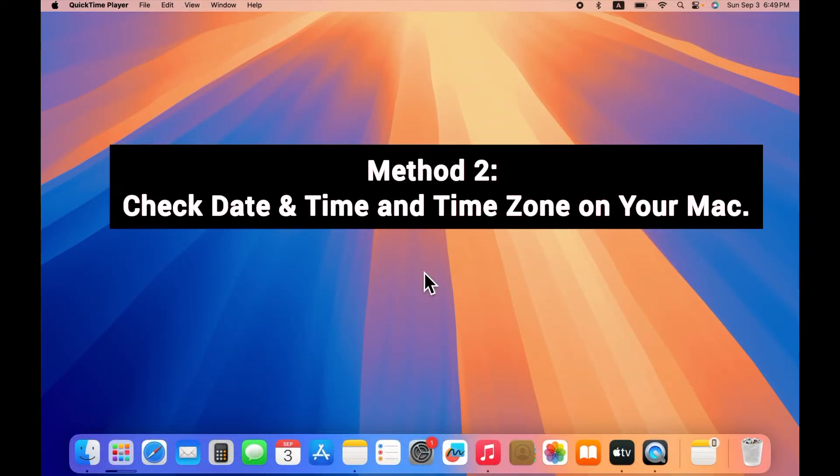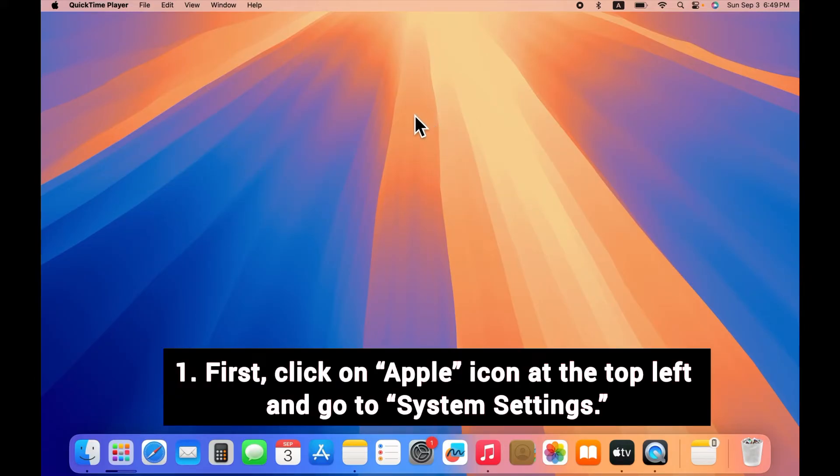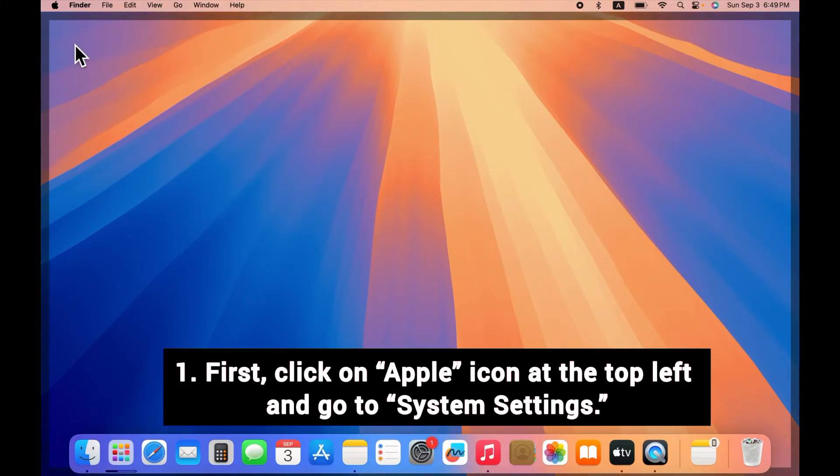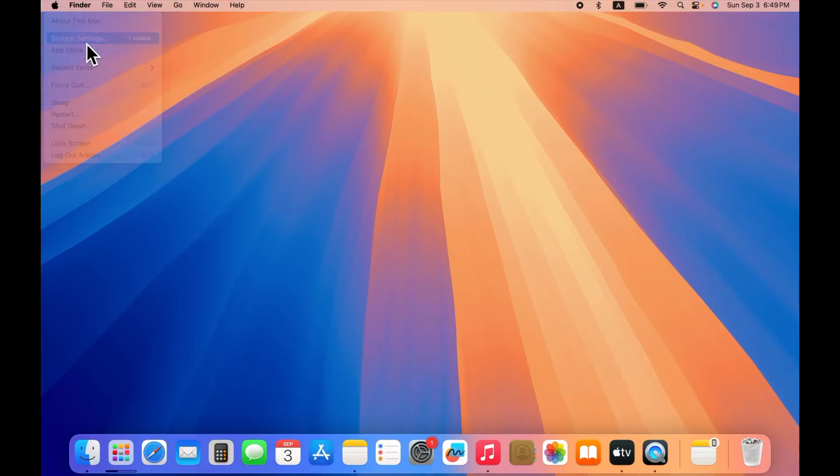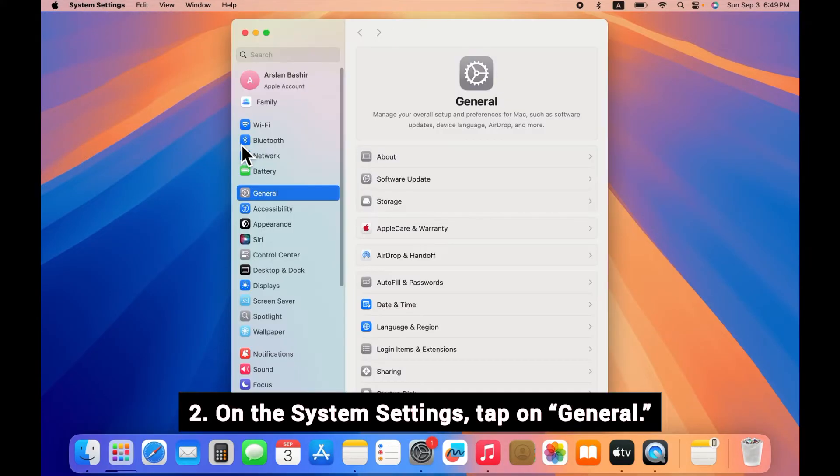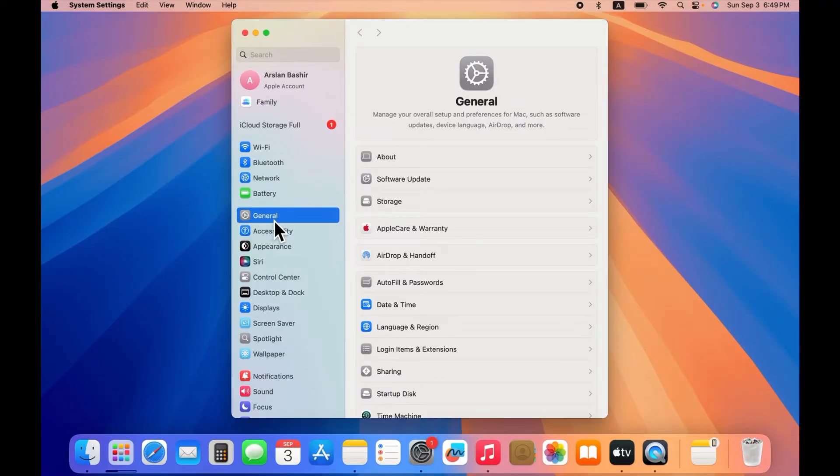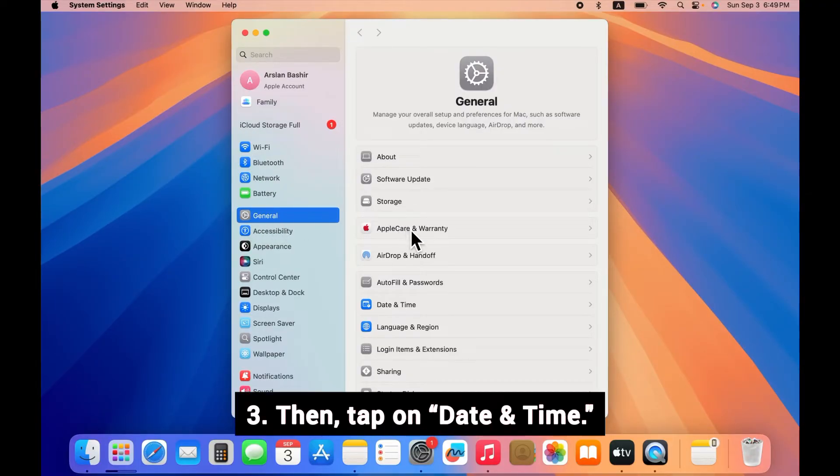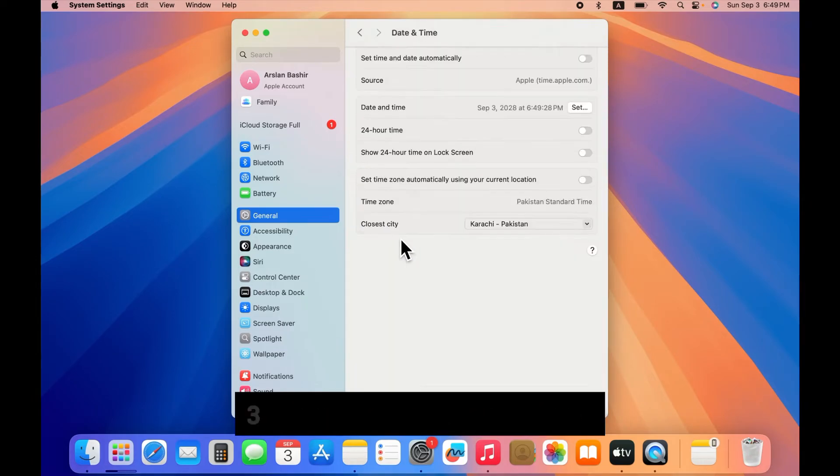Method 2: Check date and time and time zone on your Mac. First, click on Apple icon at the top left and go to System Settings. On the System Settings, tap on General, then tap on Date and Time from the sidebar menu.